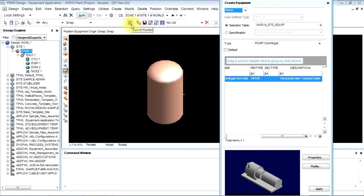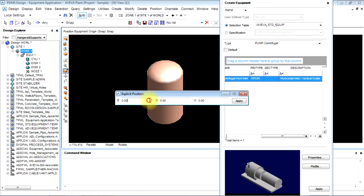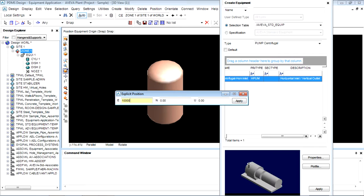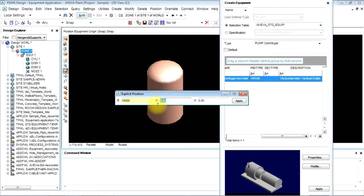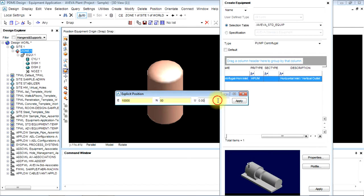Now the nozzle is towards east, so definitely the pump will be towards east. We'll give it the coordinates. It is 10 meters away from that equipment. North is 0 and up is minus 2000.